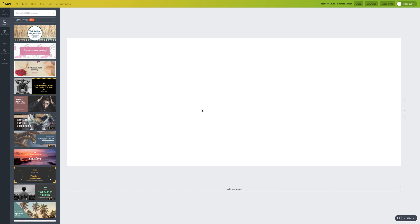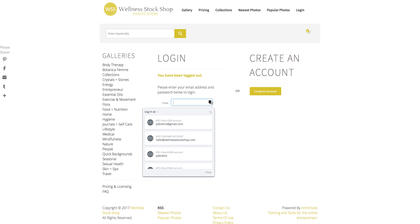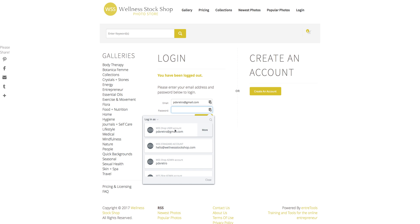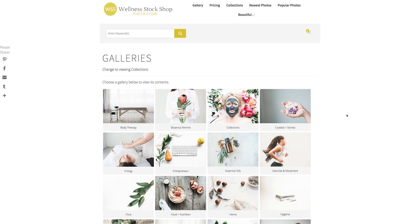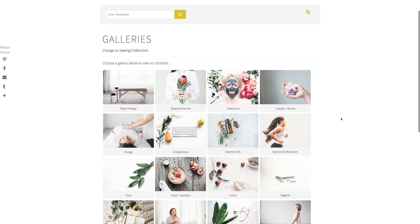Starting from scratch, you want to load in your chosen photo — one that looks beautiful, fits your brand, and has space in the center to put text. On the Facebook cover, always put text in the center, because when people are on their mobile device, Facebook crops off the sides of the cover. You want to make sure they can still see the text and the button. To choose a photo, I'm going to take you over to Wellness Stock Shop — there are over 4,000 beautiful wellness-related images to choose from.